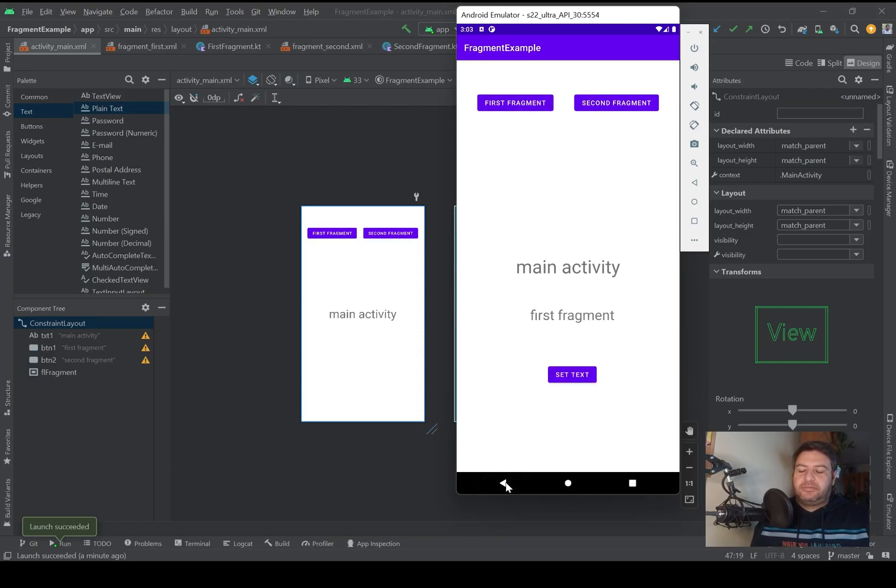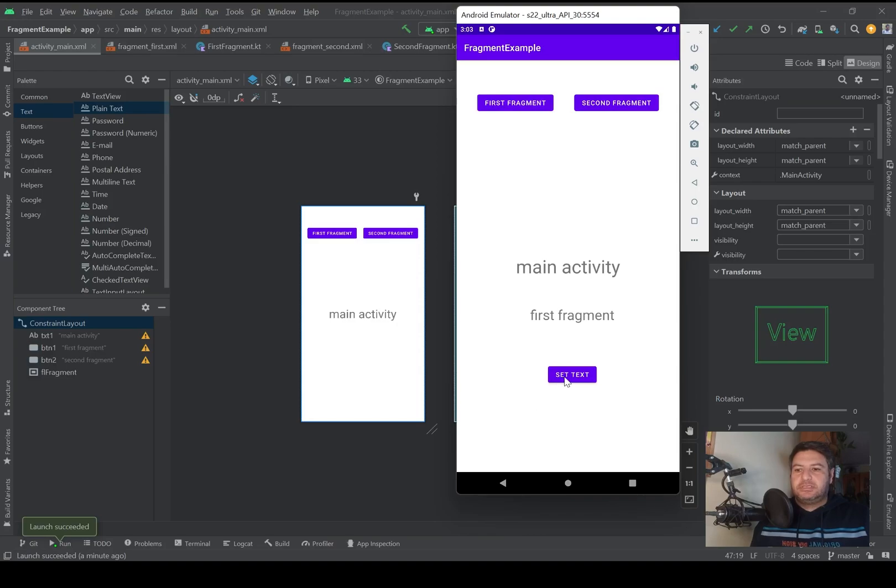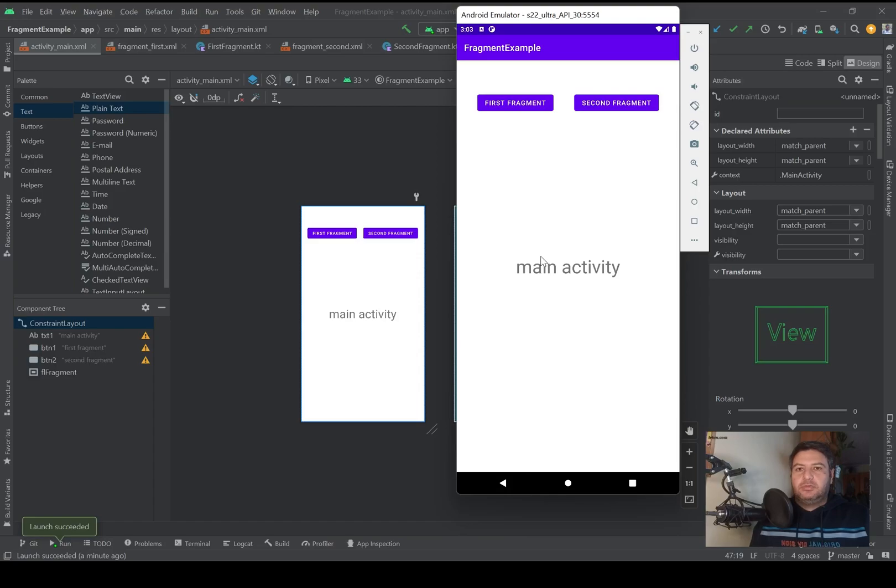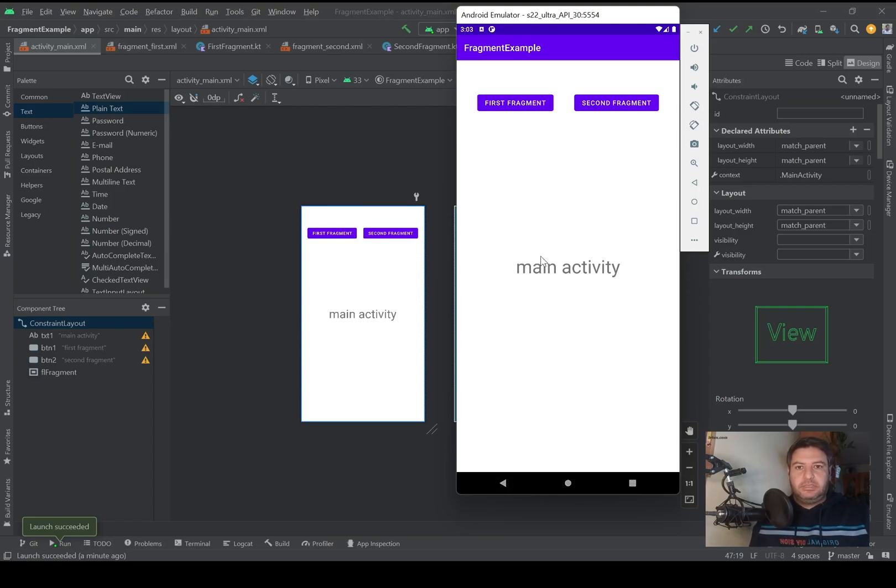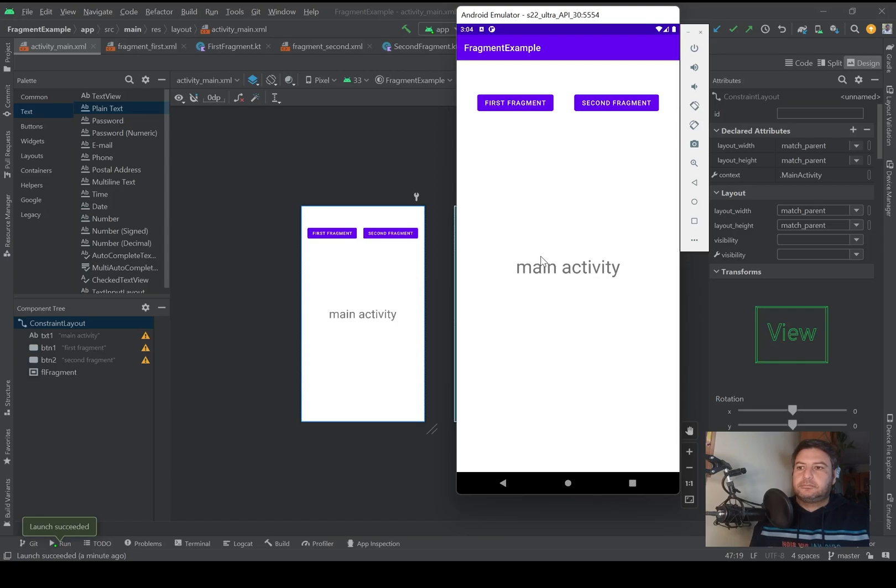I showed you how to close the fragments by pressing the back button and also how to implement widgets like buttons into the fragment. By pressing the set text button we change the text of the text view. You can find the link of these videos and the whole playlist here on top and in the description below.